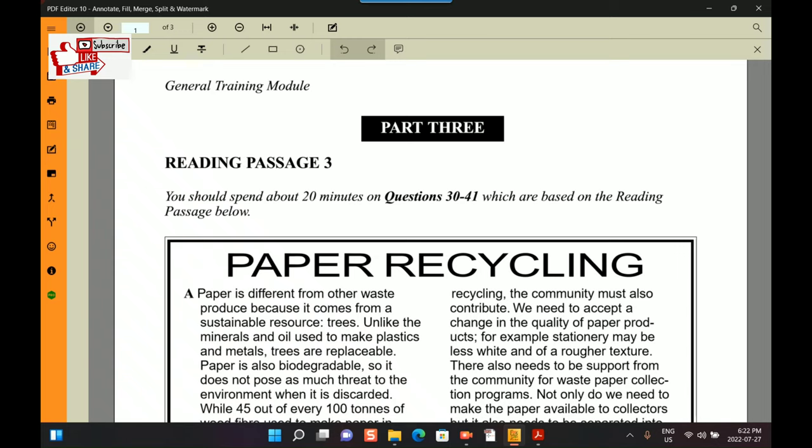So this part is also beneficial not only for GT students but also for academic students, because it will cover all the tips and tricks for solving an academic reading. I'll also be providing a link for the whole reading, and if you are an academic student you can skip to the third part and practice that part, taking 20 minutes, then check the answers and see why answers come from which lines.